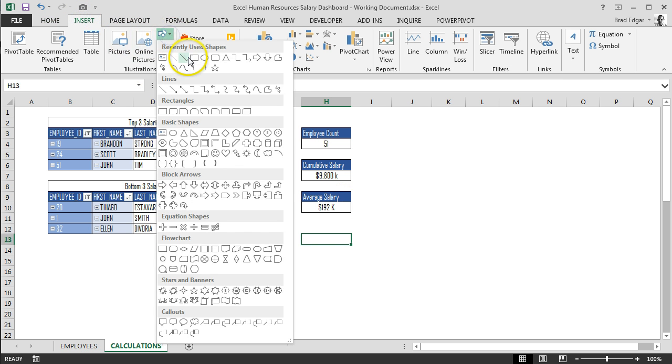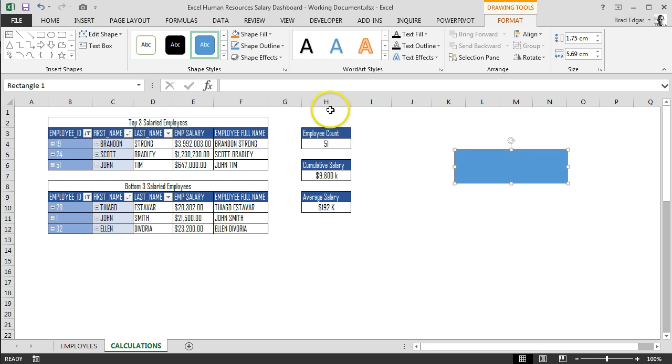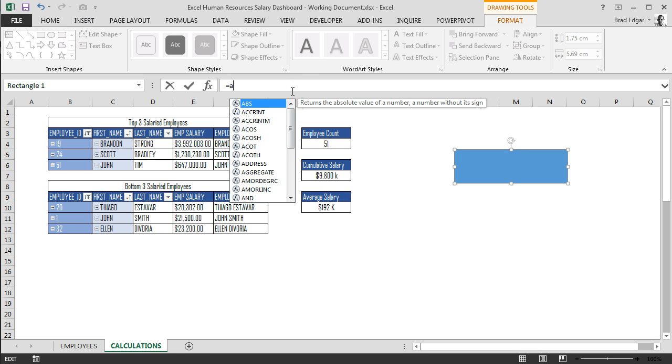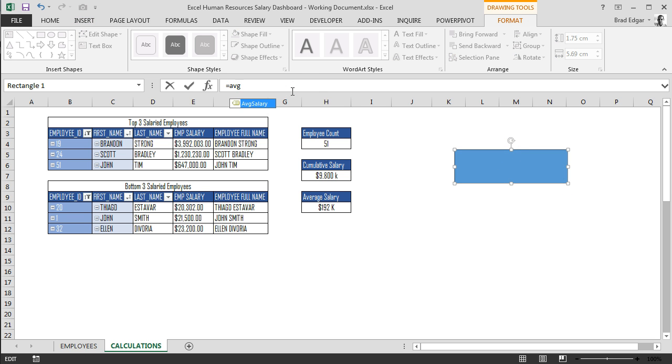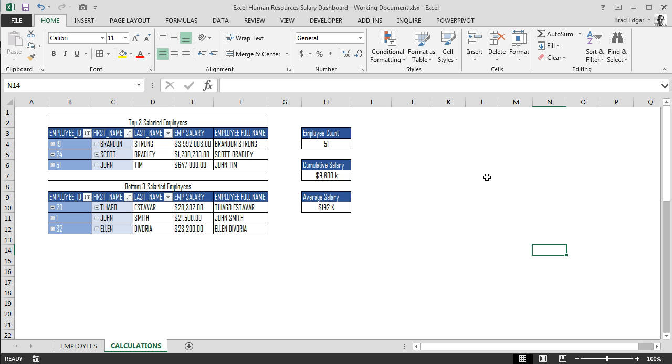I'm going to show you that you can put it into a shape as well. If you type in equals and then average salary directly into a shape, which is what we're going to do with our final dashboard, you'll see that that actually works. From there we can format everything and get it the way we want it to look.